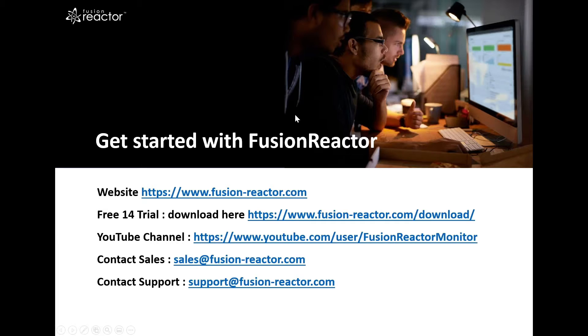FusionReactor is safe to use in a production environment with little setup time. Start your free trial today.